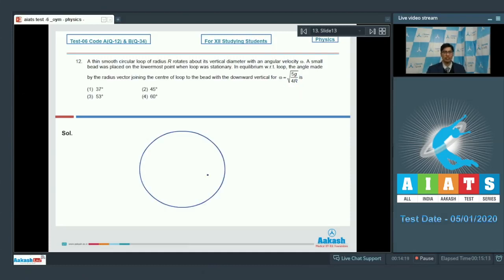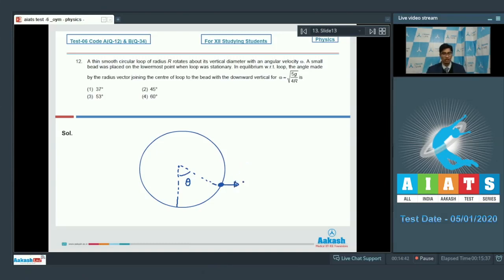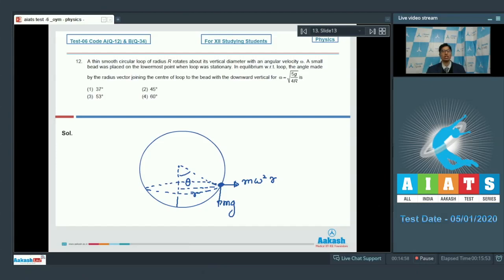There is a circular loop and a small bead that remains in equilibrium with respect to the loop. If this is the vertical, let this angle be theta. We can draw the free body diagram of the bead in the frame of the loop. There will be an outward centrifugal force equal to m·omega²·r (where small r is the radius of the circle in which the bead revolves) and a downward gravitational force mg.